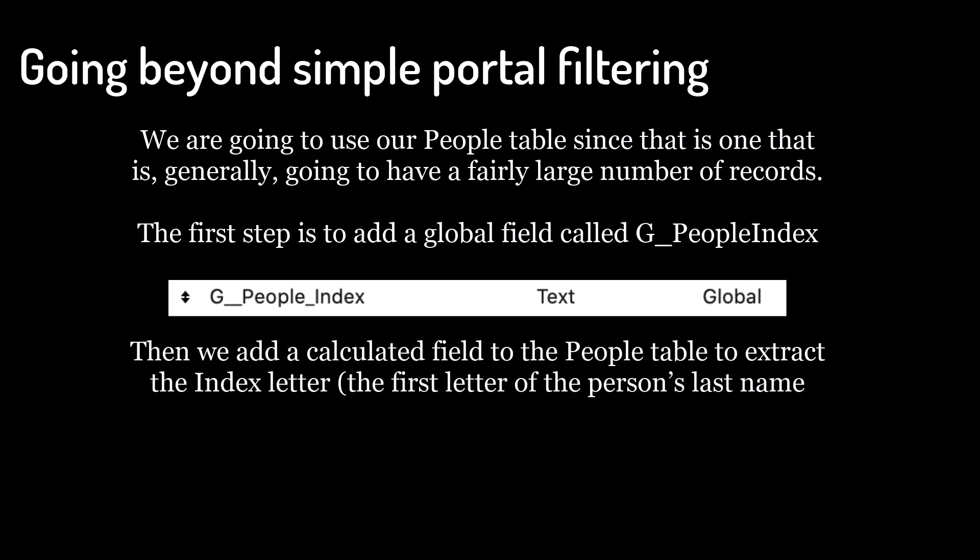Then we add a calculated field to the People table to extract the index letter, the first letter of the person's last name.